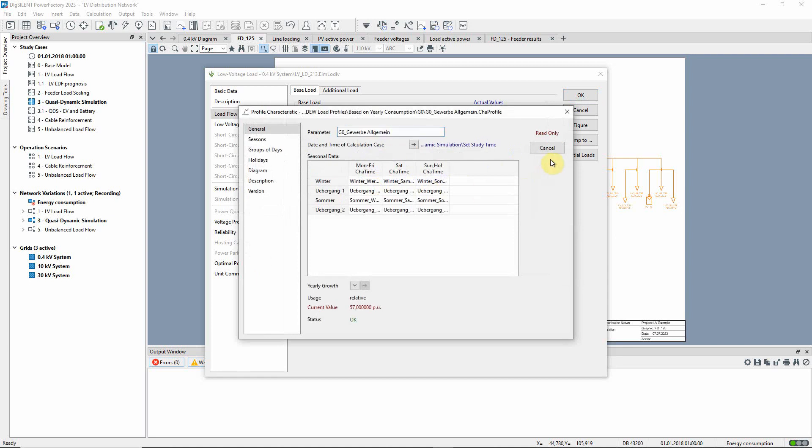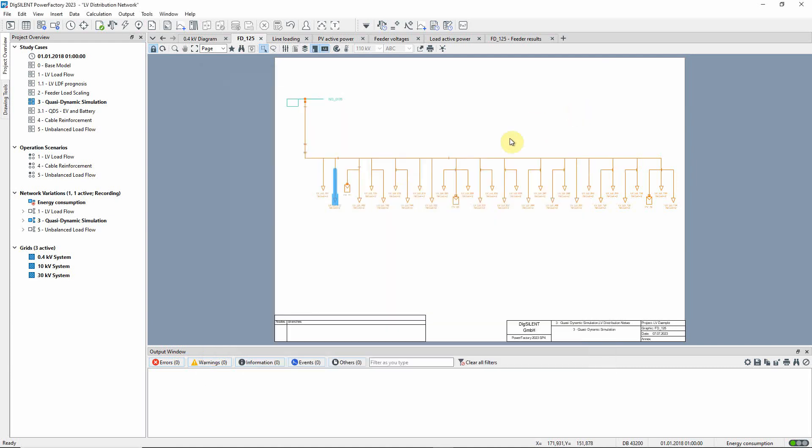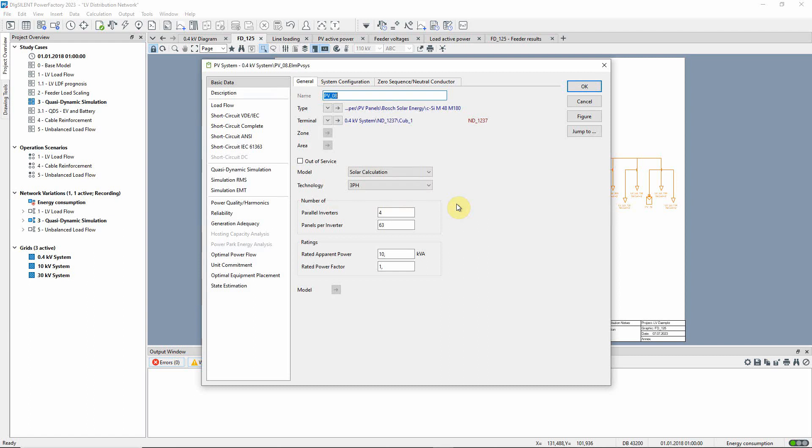Different characteristics can be defined depending on the day of the week and the season. Now, let's take a closer look at a PV system.